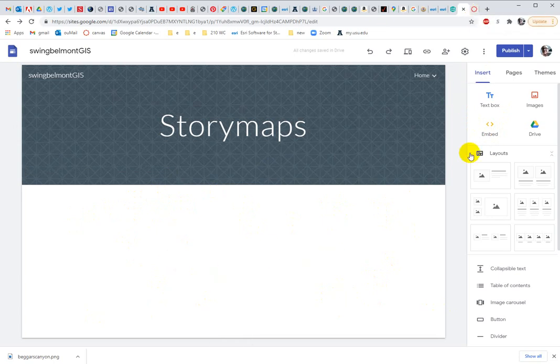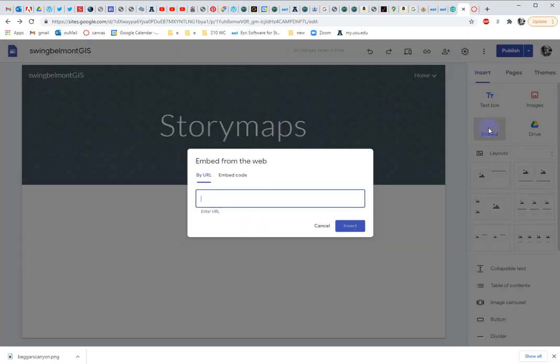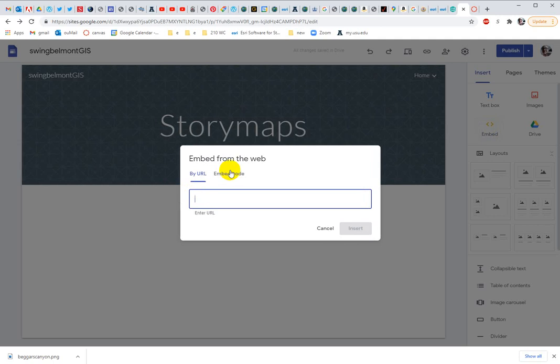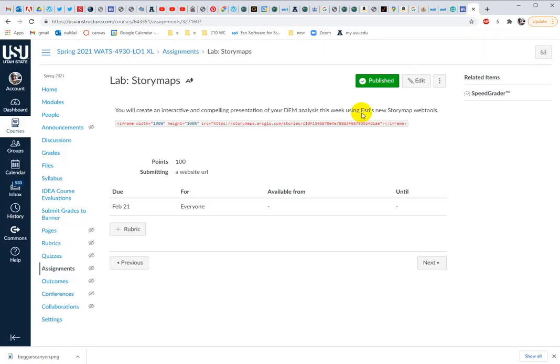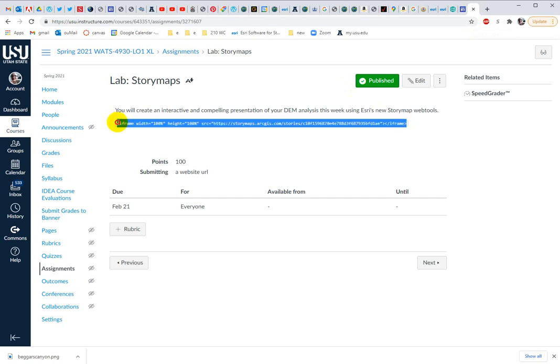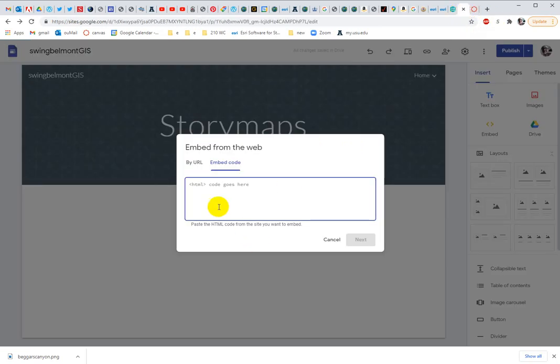So to do that, we need embed code, right? So the HTML code goes here. You're going to get it on Canvas. So go into the assignment page in the instructions and carefully copy this by control C. And then we're going to embed that here, control V.